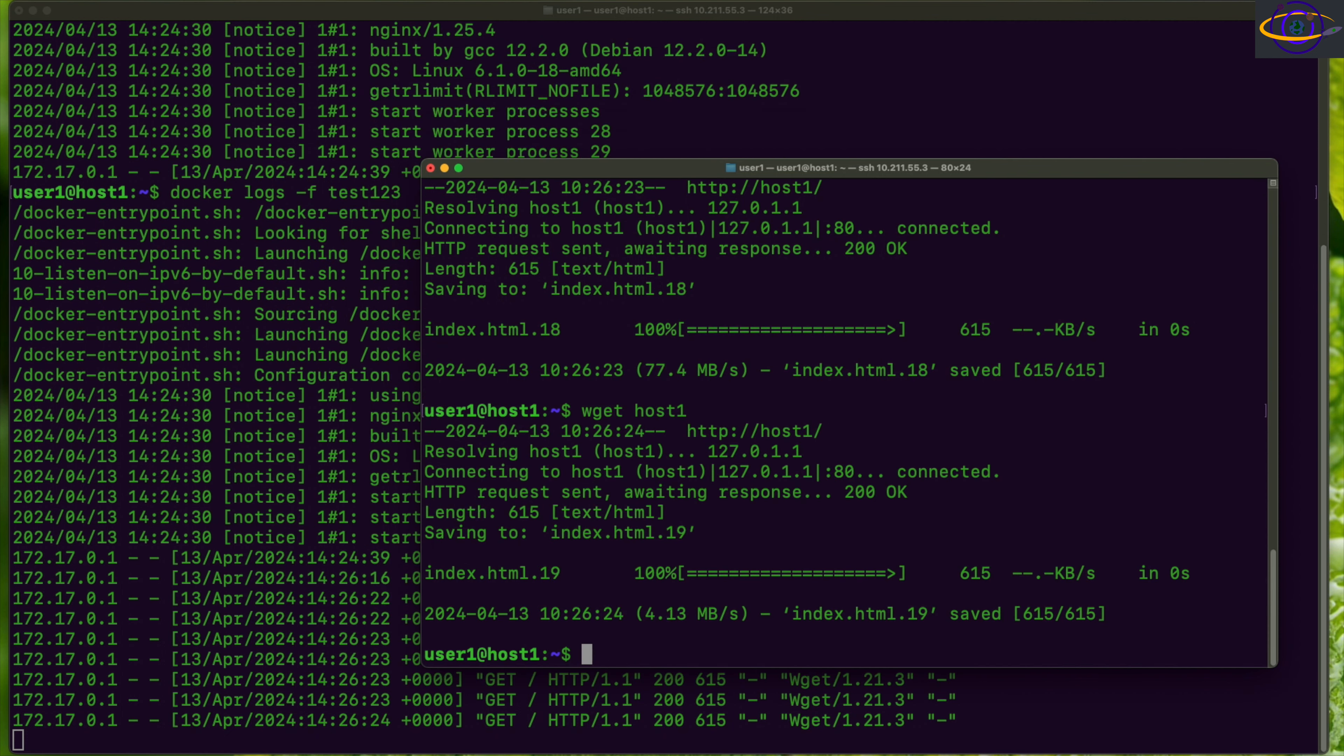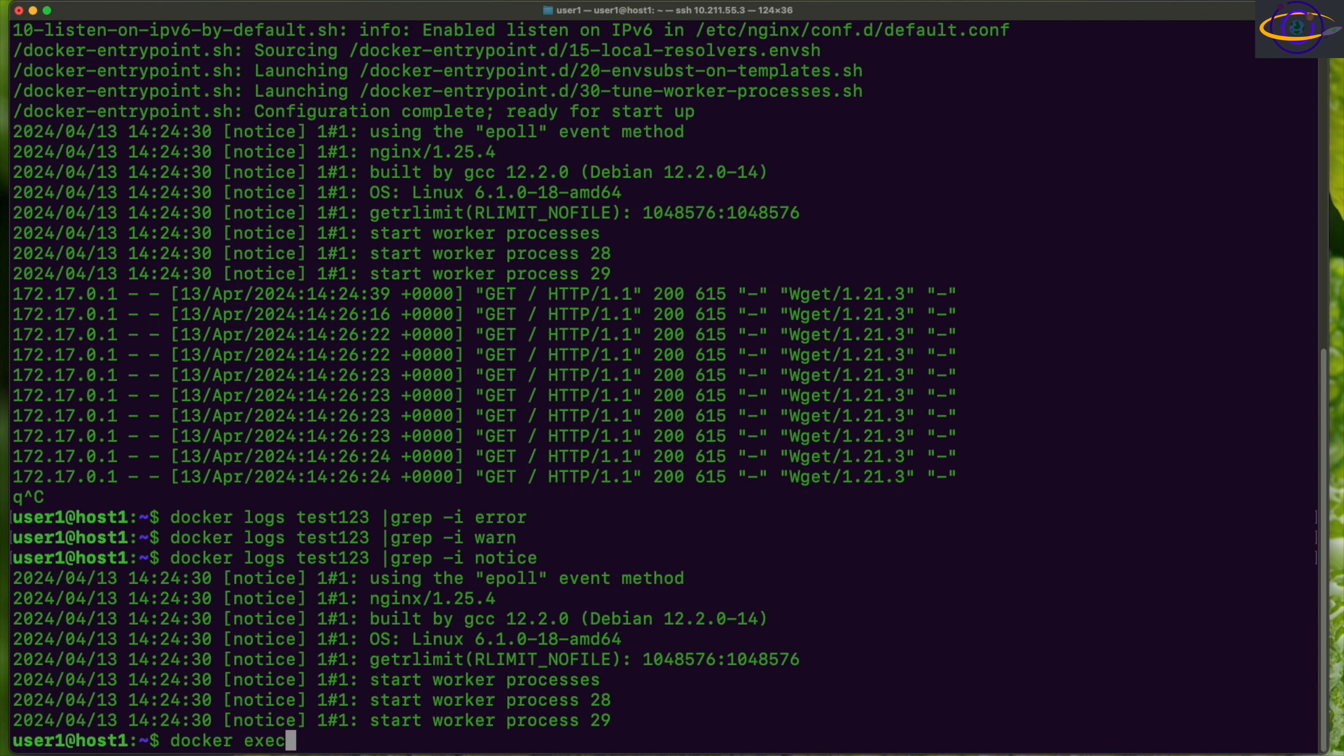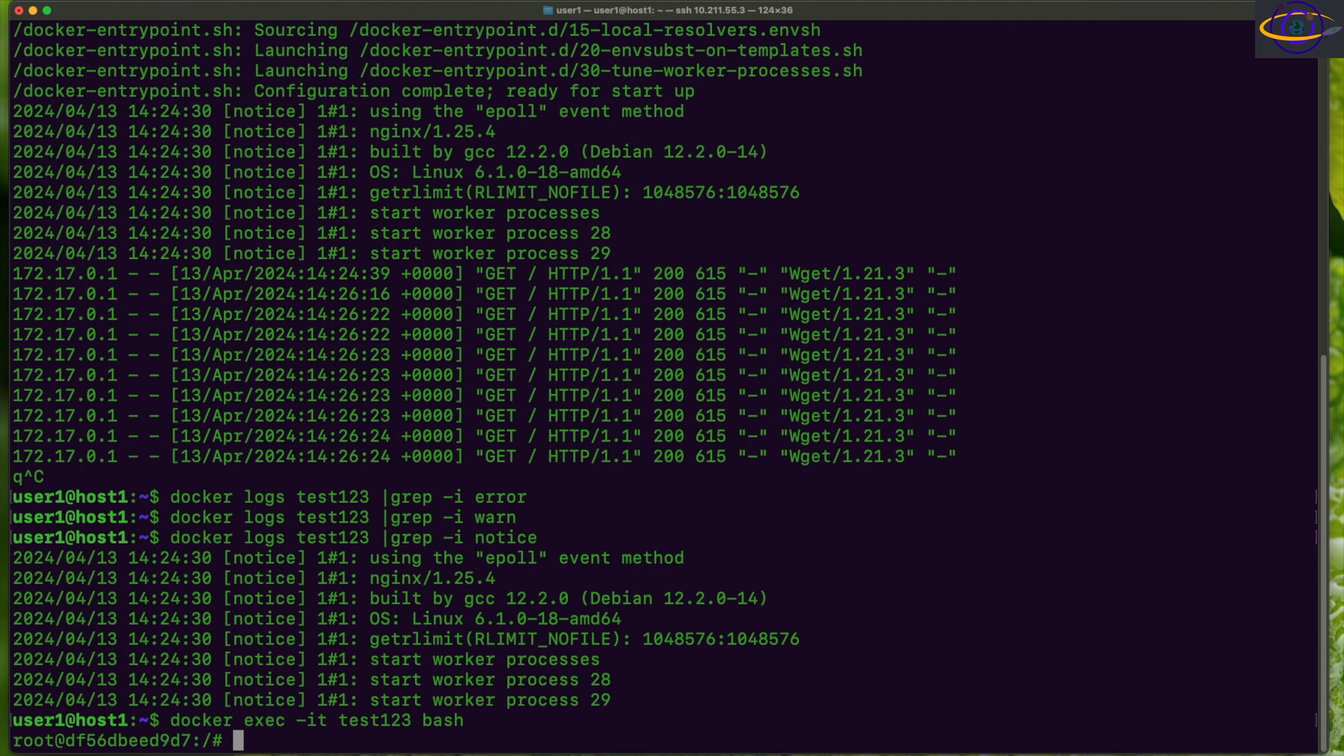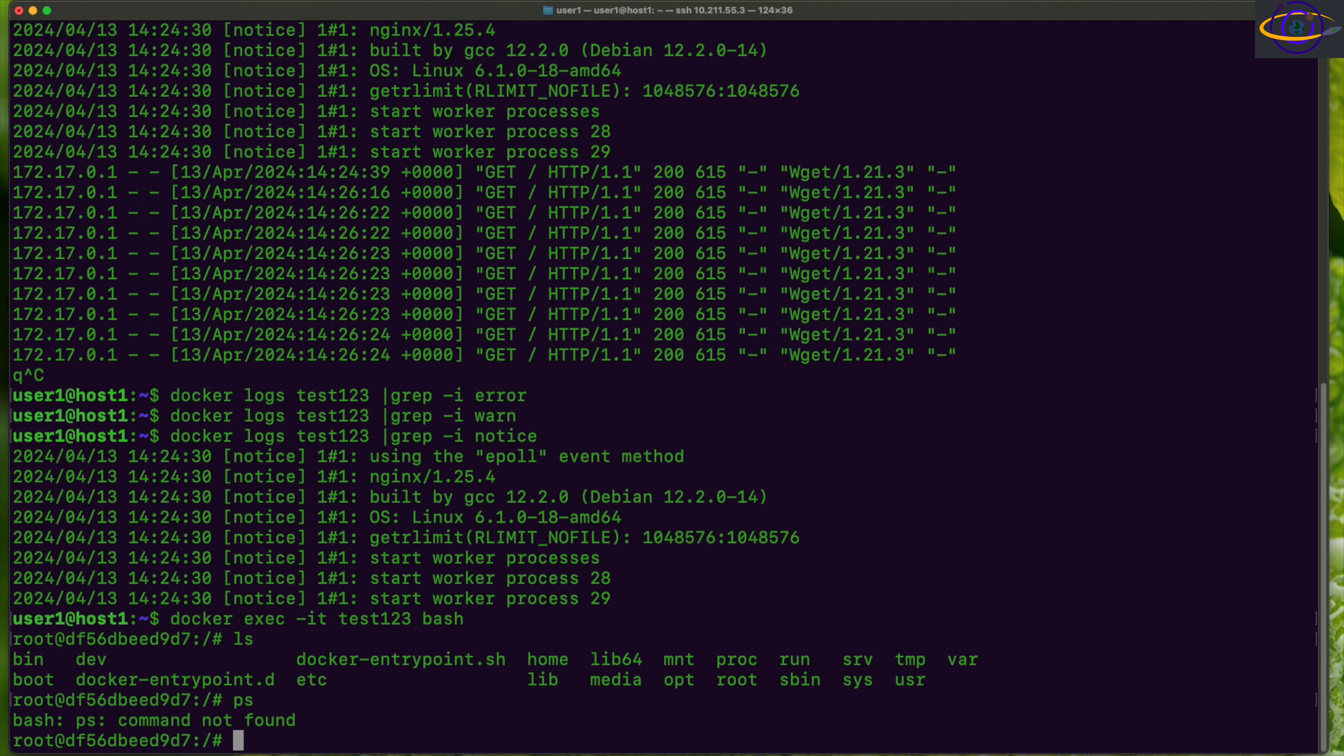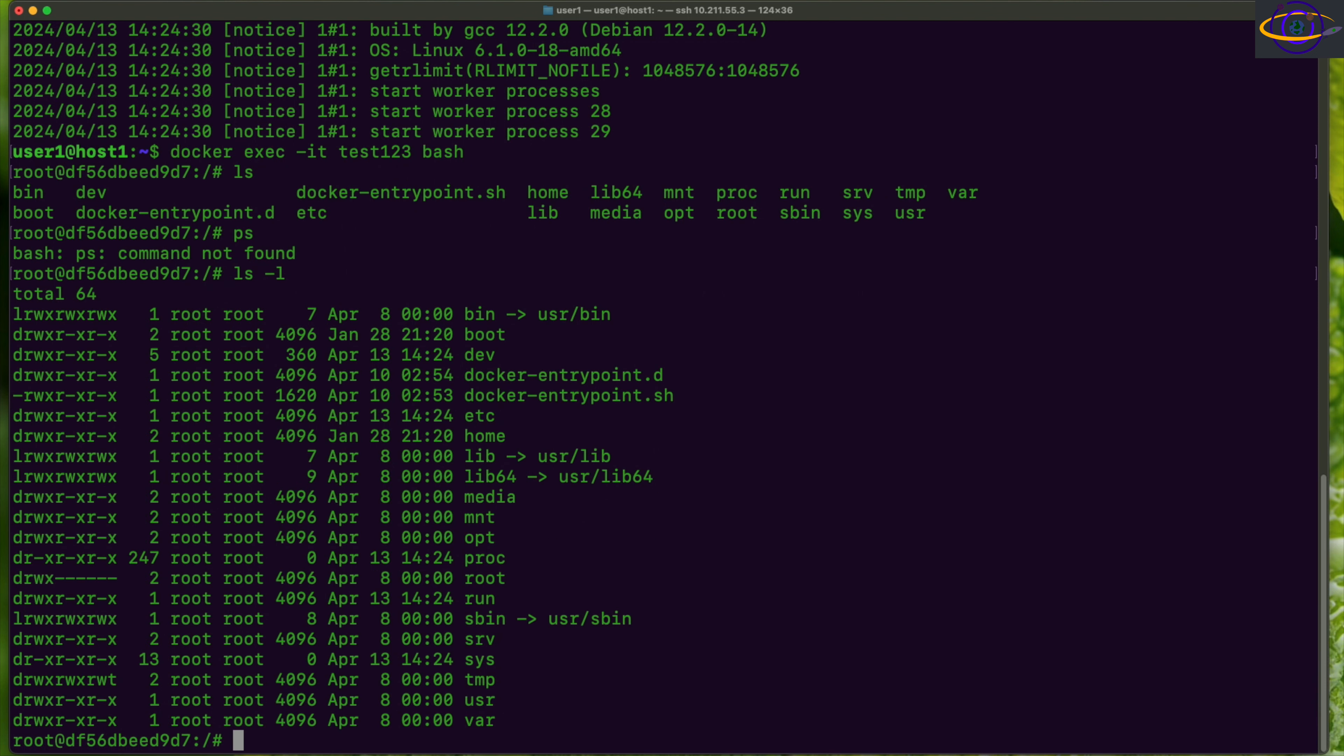I think my favorite way to do this is docker exec. You run docker exec -it, and the name of the container, test123, and run bash. This way you can get a bash shell on the container. You can view files. The PS command is not even installed because it's a pretty minimal installation.